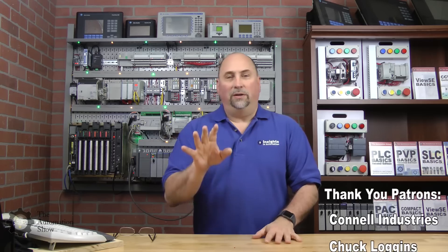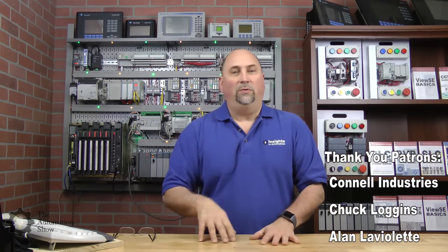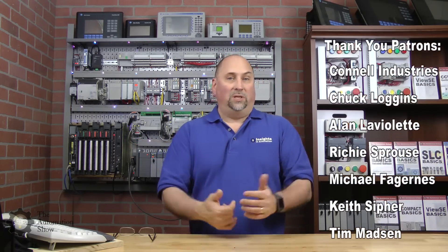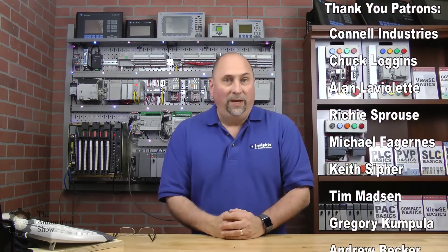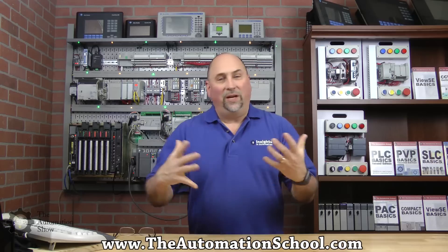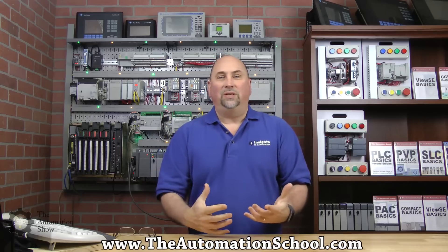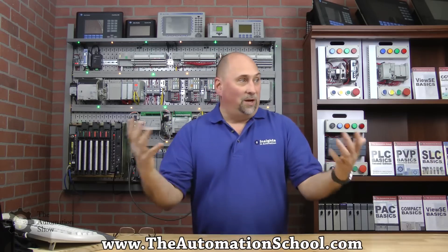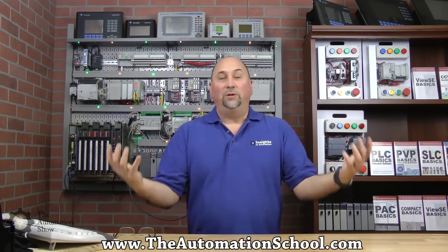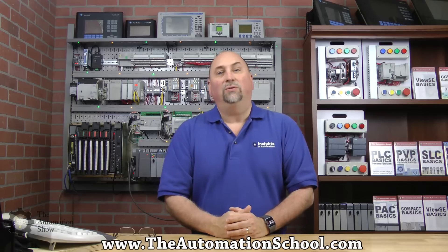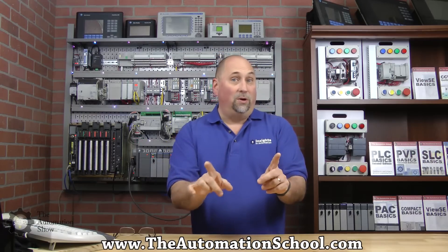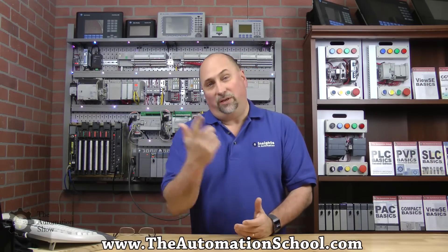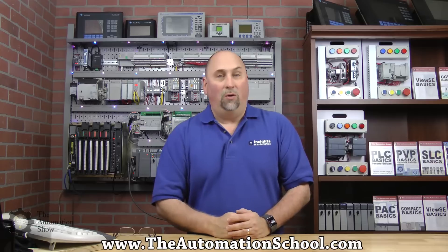Before we get started, I want to say a quick thank you to all our patrons over at patreon.com/automation who help keep the automation blog online and help the automation show keep going. I also want to thank all our students over at theautomationschool.com. They get free copies of these videos, plus that's how we can afford the studio and all the equipment. If you know anybody looking for affordable automation training, please send them over to theautomationschool.com.